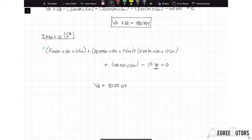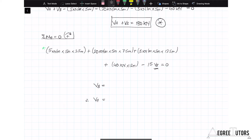That first equation comes back in now so we can substitute VB. Actually, correcting that: VB resolves to 98.67 kN, and therefore VA is equal to 81.32 kN.